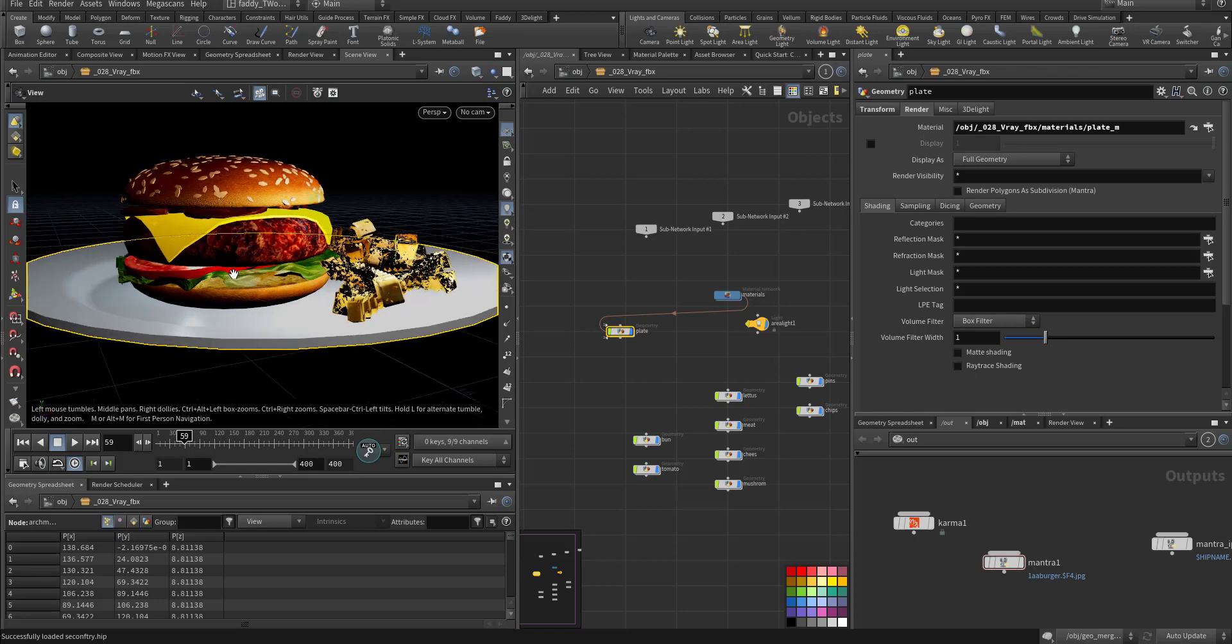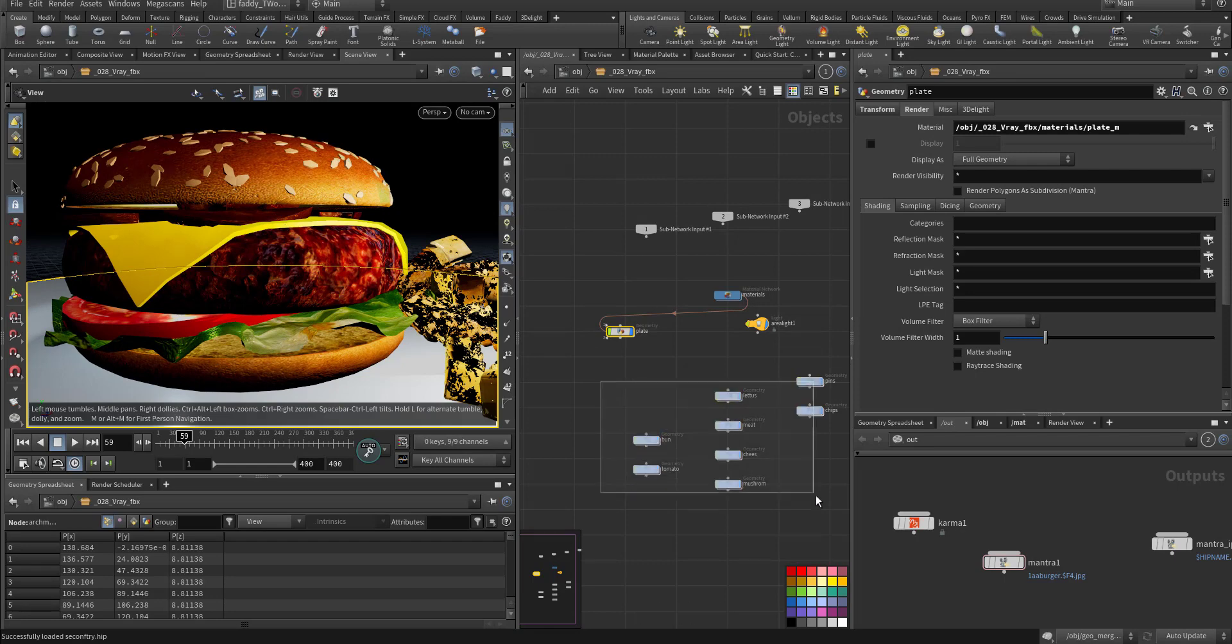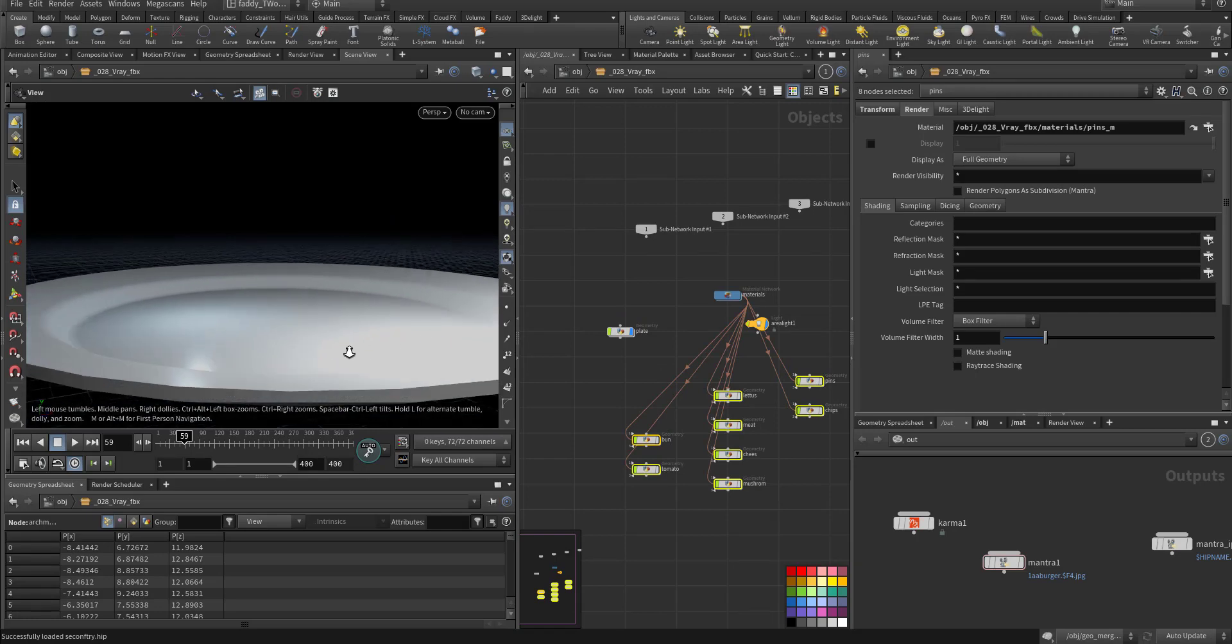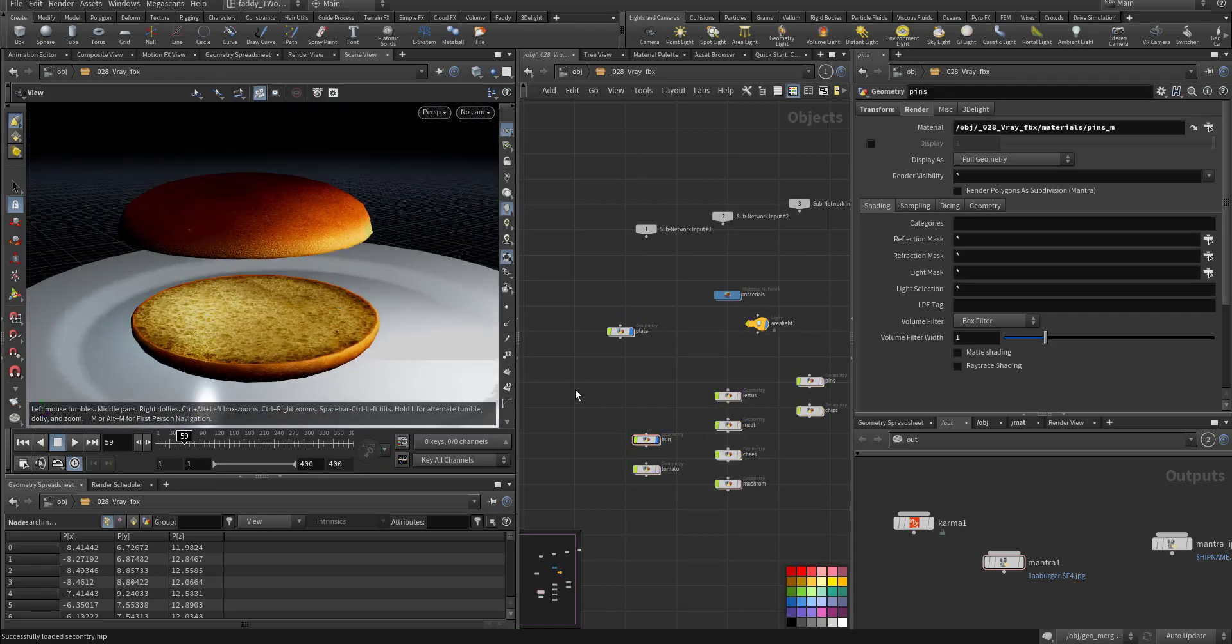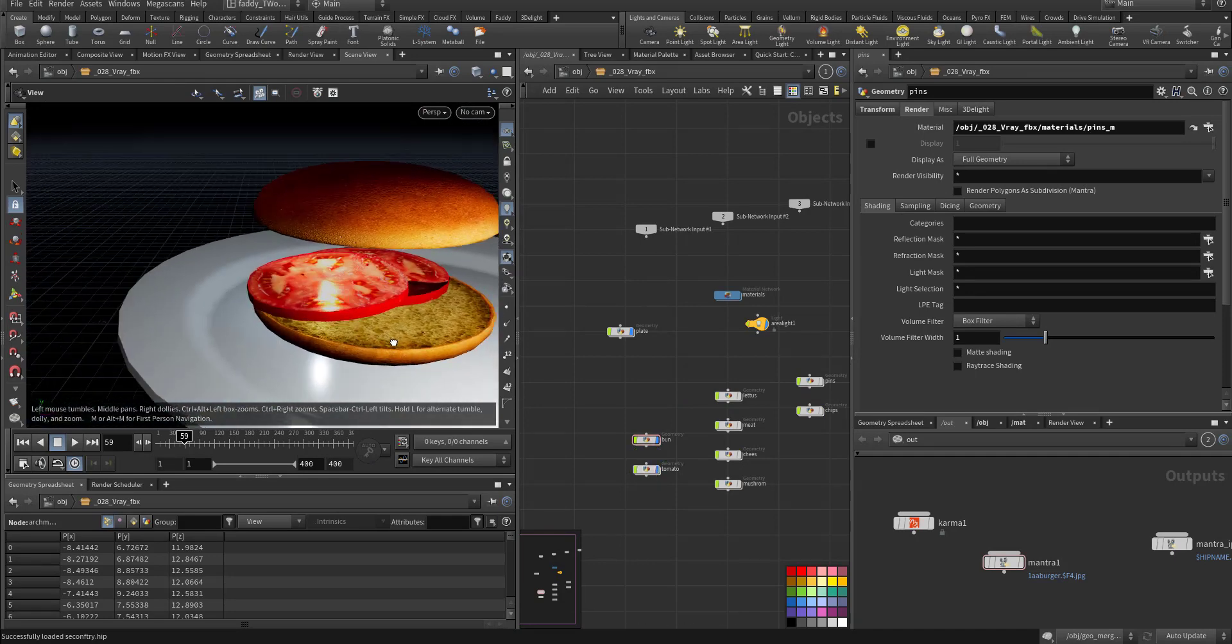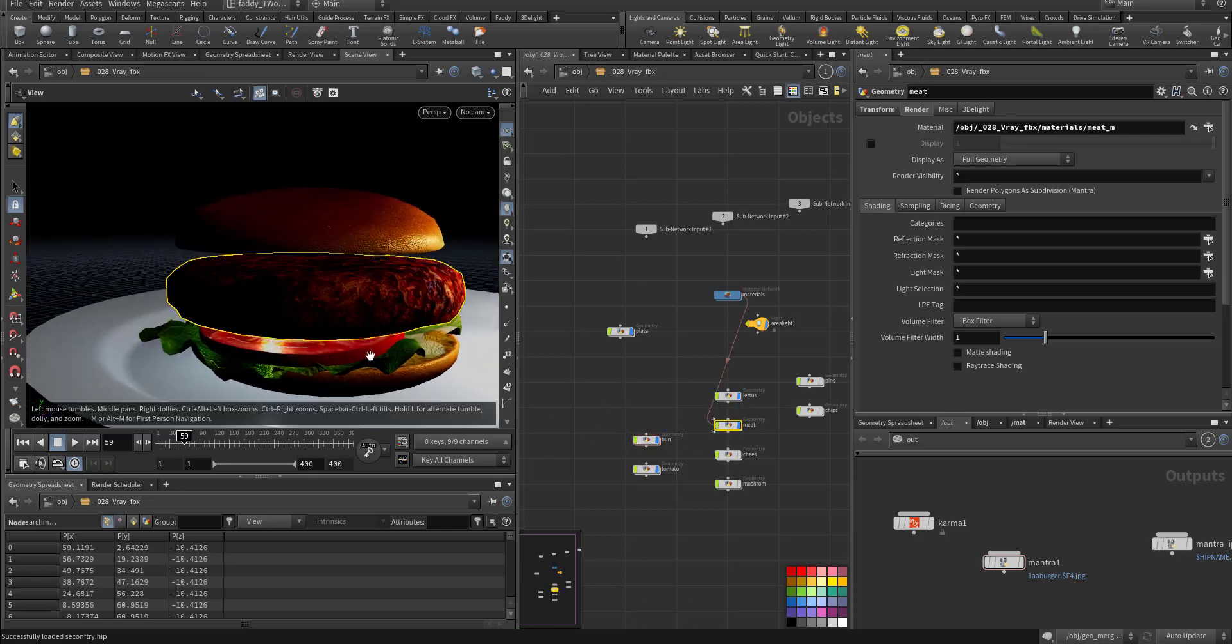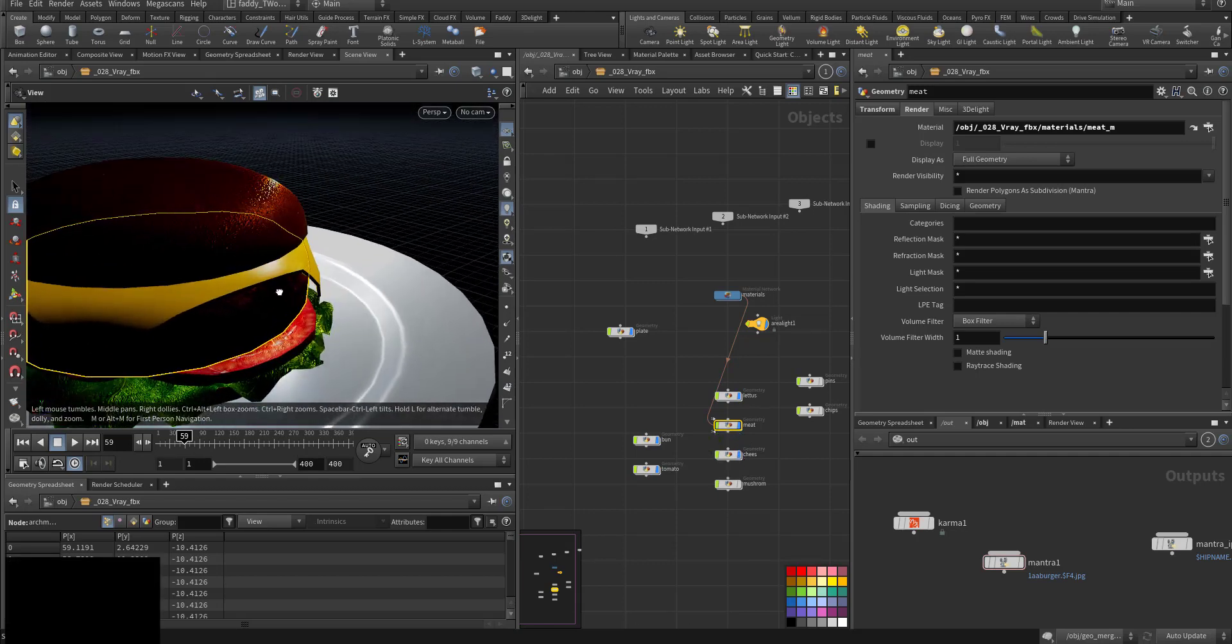This is the plate, this is the bun top and bottom, the tomato, two pieces of tomato, the lettuce, the meat itself, and the cheese.